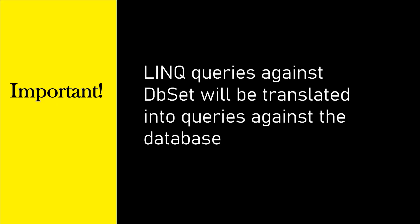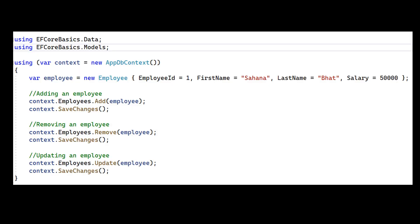One more important thing is whatever LINQ query we write against DbSet will be translated into a query against the database. In this code sample, you can see how we can call these Add, Remove, and Update methods to manipulate data. In upcoming sessions, we are going to manipulate data and use these methods. Then you will understand them better.